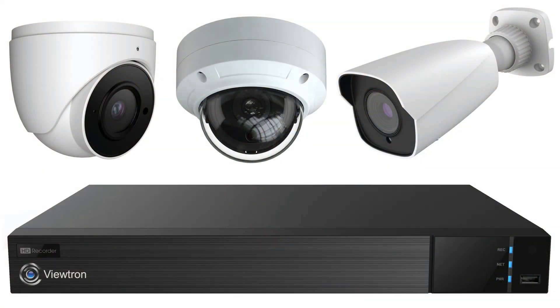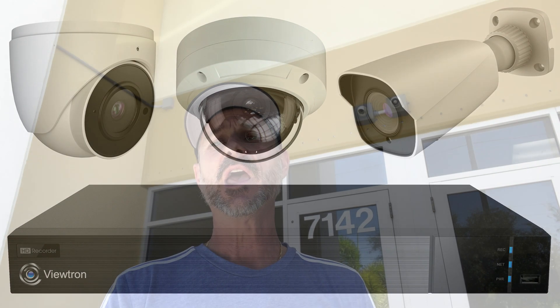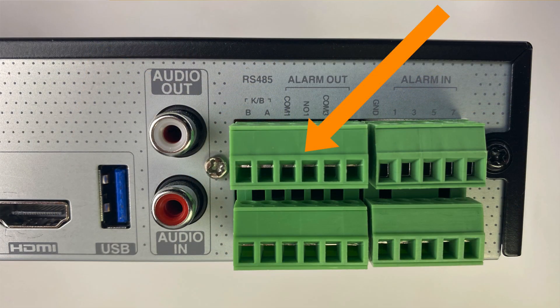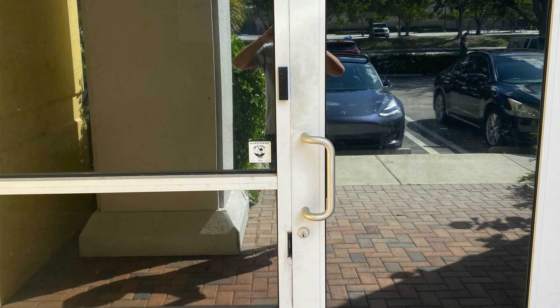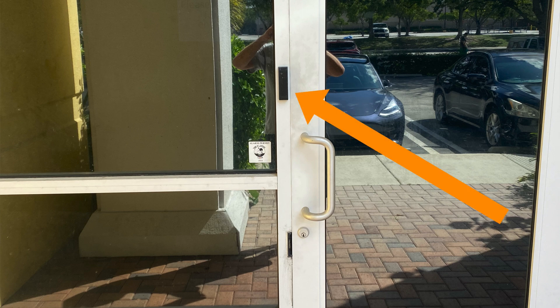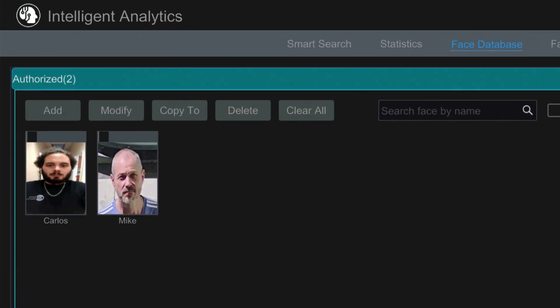It's connected to one of our Viewtron network video recorders, and we have the alarm output of the NVR connected to our access control system for the door, which typically uses a key fob and has a magnetic lock. The facial detection on the NVR has an authorized list of faces — mine is one of them — that is going to automatically unlock this door. Check it out.